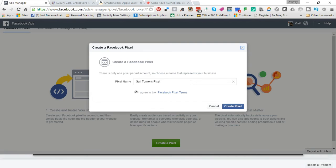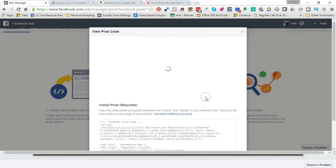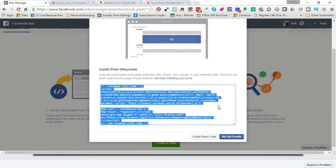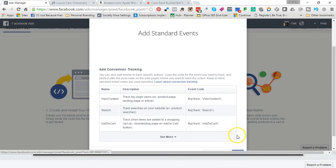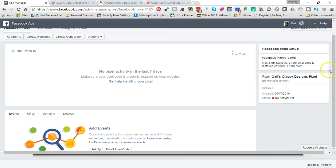If you've done Facebook ads before, this used to be several pixels that you create, but now it's just one pixel. I'm going to call this one 'Skills Classy Designs Pixel.' Read the terms and click on Create. Now if you have someone doing your website, the easiest thing is to email them the code. If you have to install it yourself, it sounds hard but it's actually super easy. You just click in there and it copies the code for you. Click on Set Up Events, then click Done. Now you have your Facebook pixel.